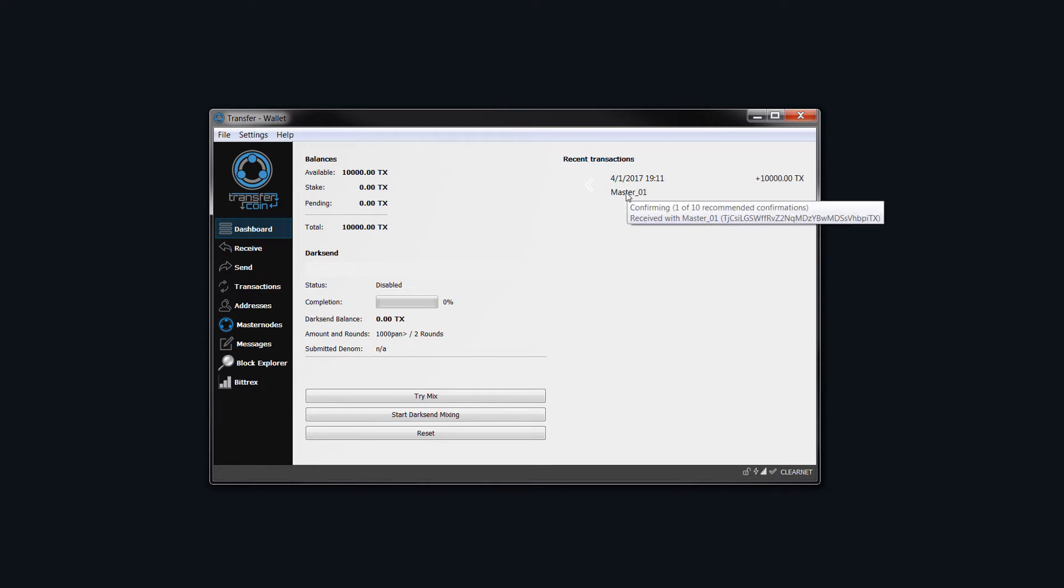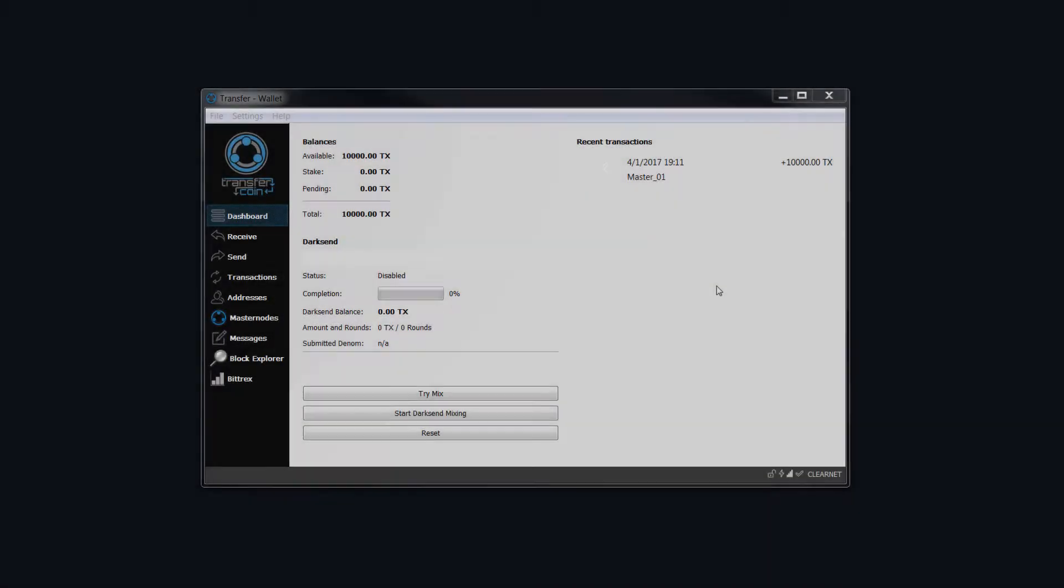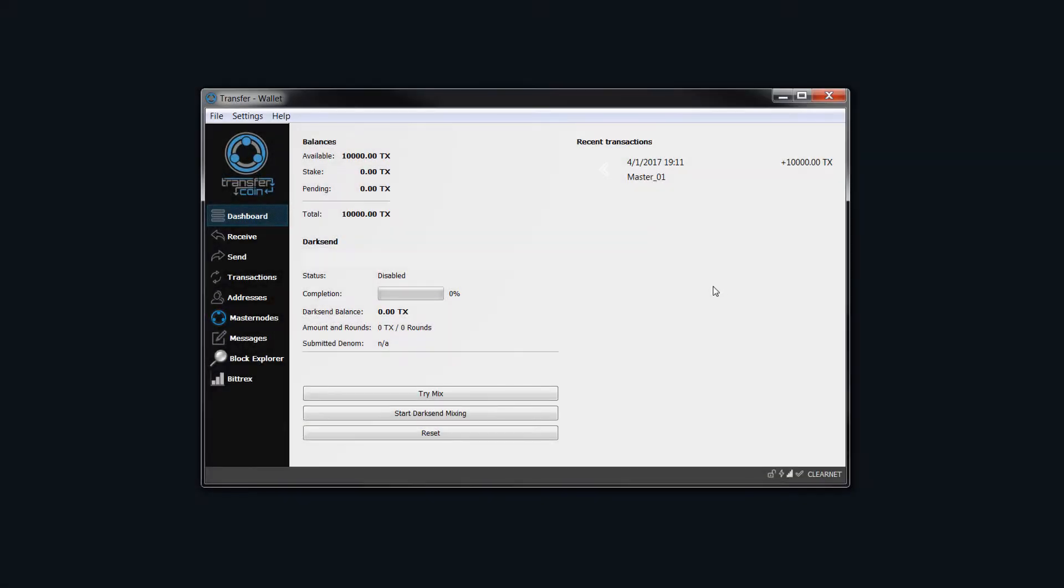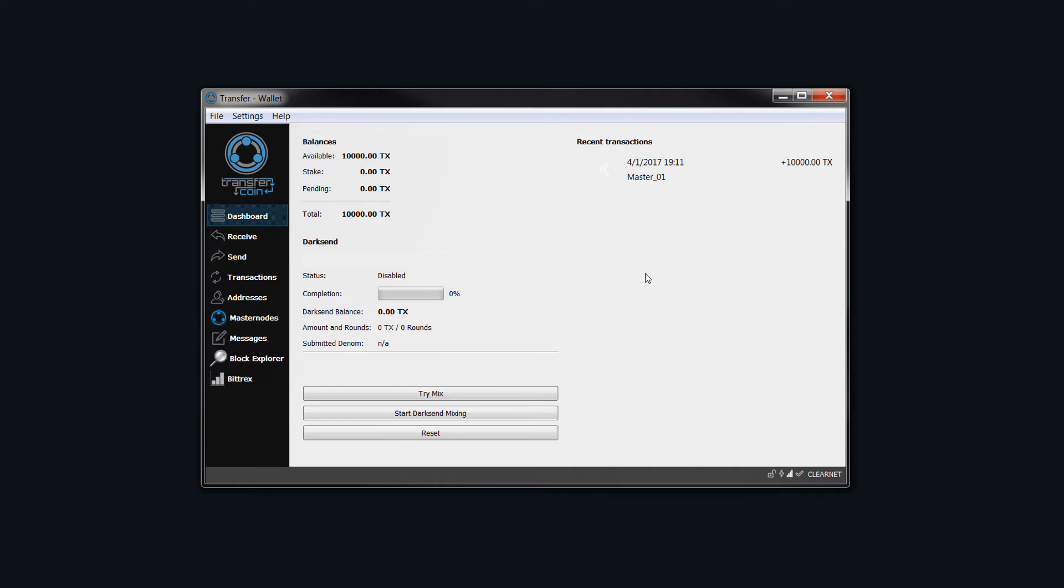You can see here now it's got 1 of 10, so we'll do 15 just to make sure of it. I'll pause the video and come back when I have 15 confirmations. Once you have enough confirmations, if I roll over here you can see I've got 22, which is ample.